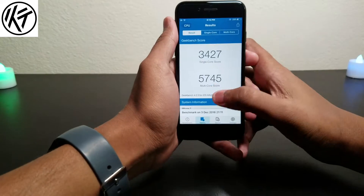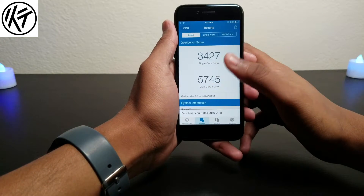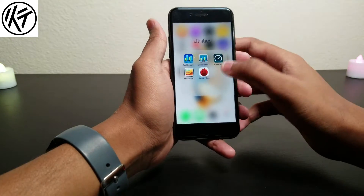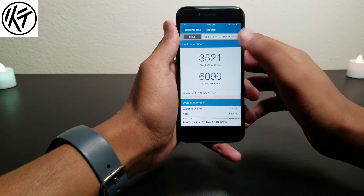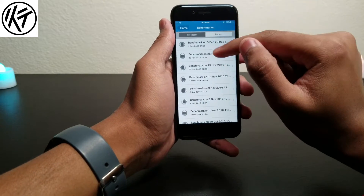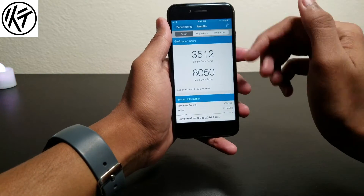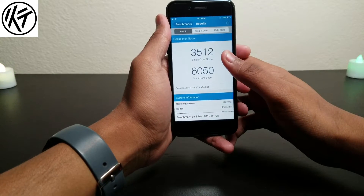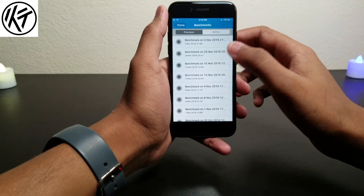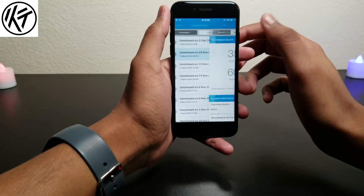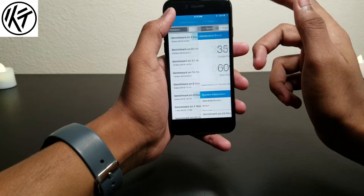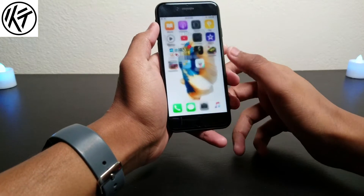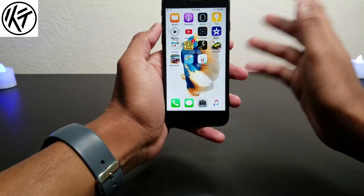So guys, in Geekbench 4 the multicore went a little bit up. In the multicore we have 521. And in Geekbench 3, the score is kind of down from what we saw before — as you can see, on November 28, 2016 the score went up, and today it goes down.